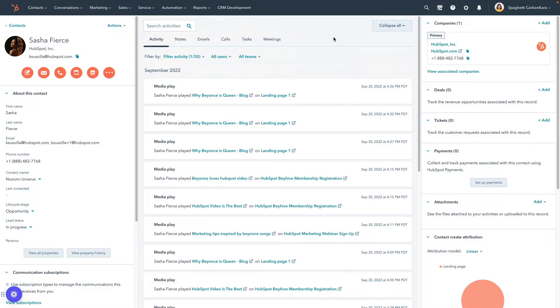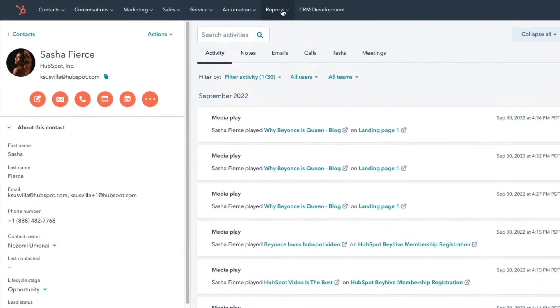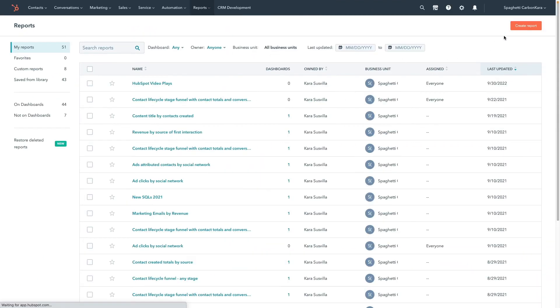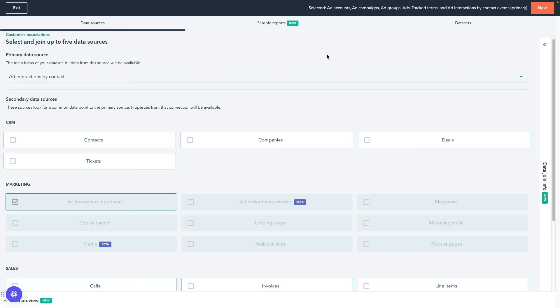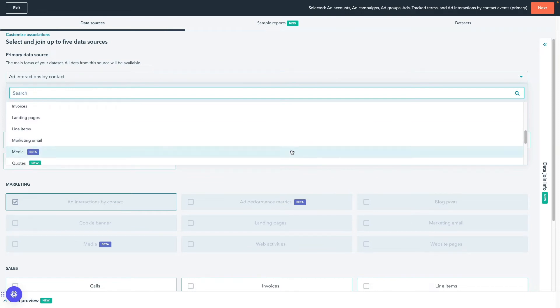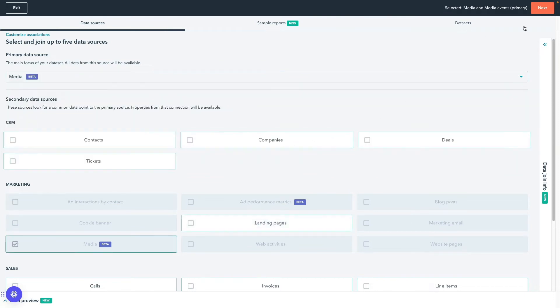Creating custom reports is another way you can analyze your videos if you have Marketing Hub Professional or Enterprise. Navigate to Reports, then select Reports. In the upper right, click Create Report, then select Custom Report Builder. Click the primary data source drop-down, select Media, then click Next.